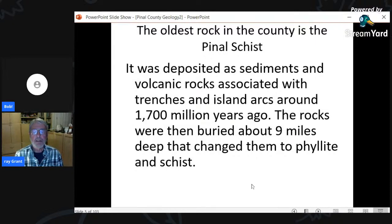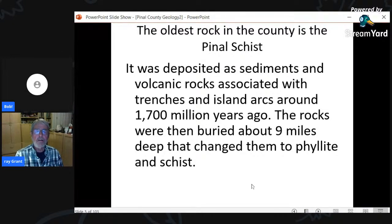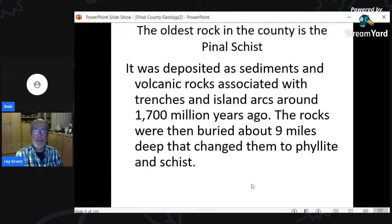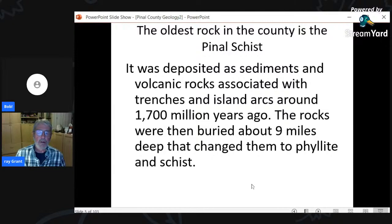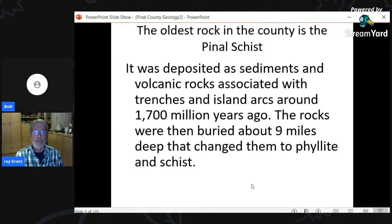The oldest rock we have is the Pinal Schist. Rock units have two names: the first is the place where they're found, the second is the rock type. The Pinal Schist is named after the Pinal Mountains. There are sedimentary and volcanic rocks associated with trenches and island arcs, about 1.7 billion years ago. These rocks were buried during mountain building — down to about nine miles — transforming them from volcanic and sedimentary rocks into phyllites and schists.